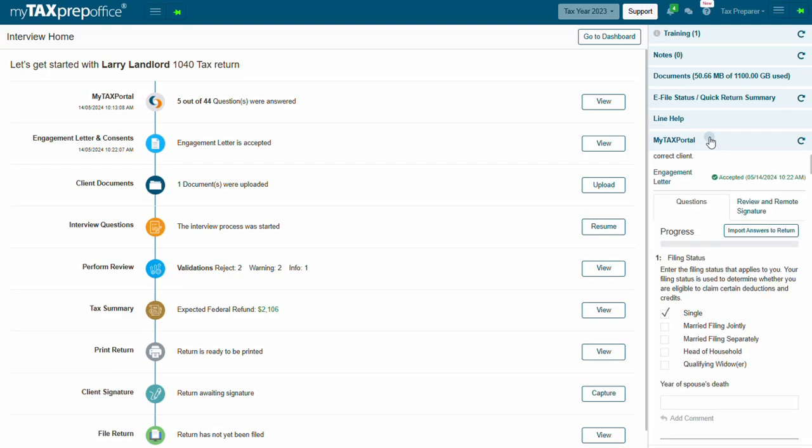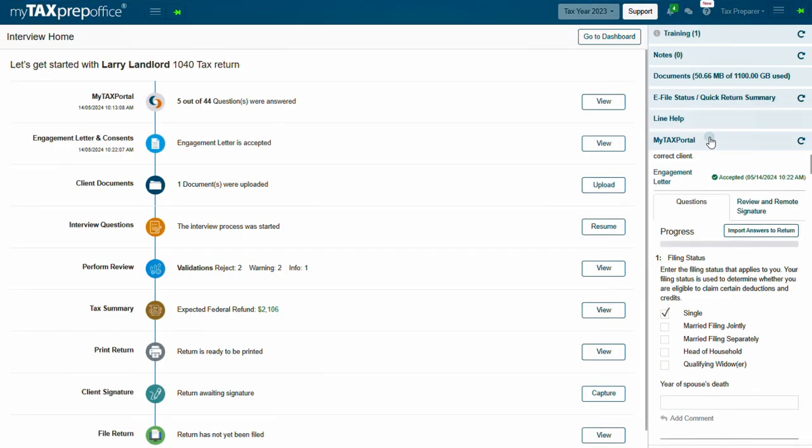And last is My Tax Portal. Once your client has accepted the invitation to join My Tax Portal and starts answering the organizer questions, the client's answers and other responses will be visible in My Tax Portal. You can import the answers to the corresponding fields in the return by clicking on Import Answers to return.